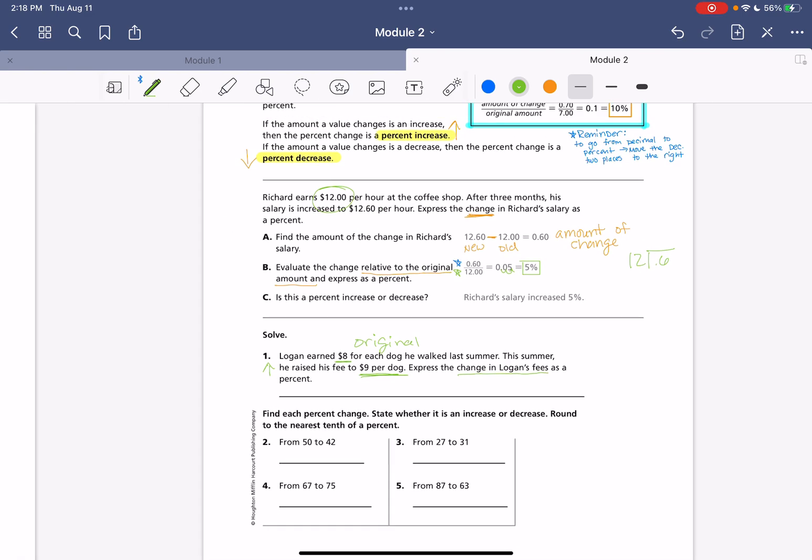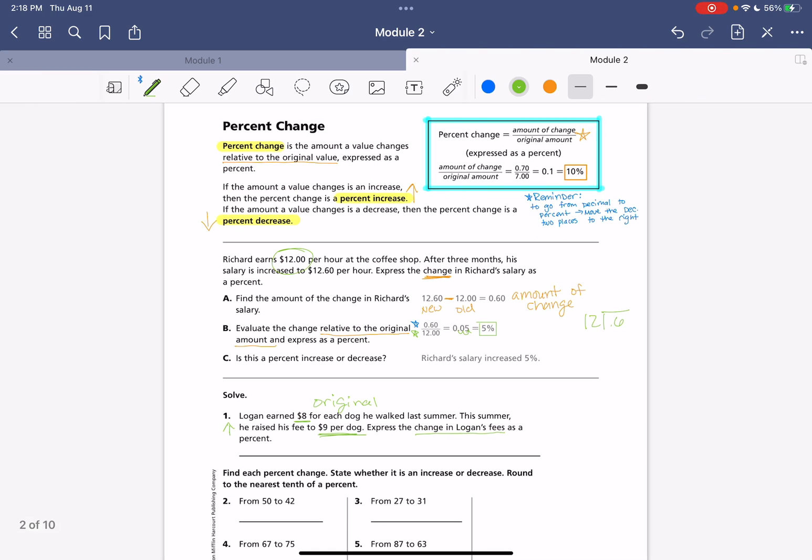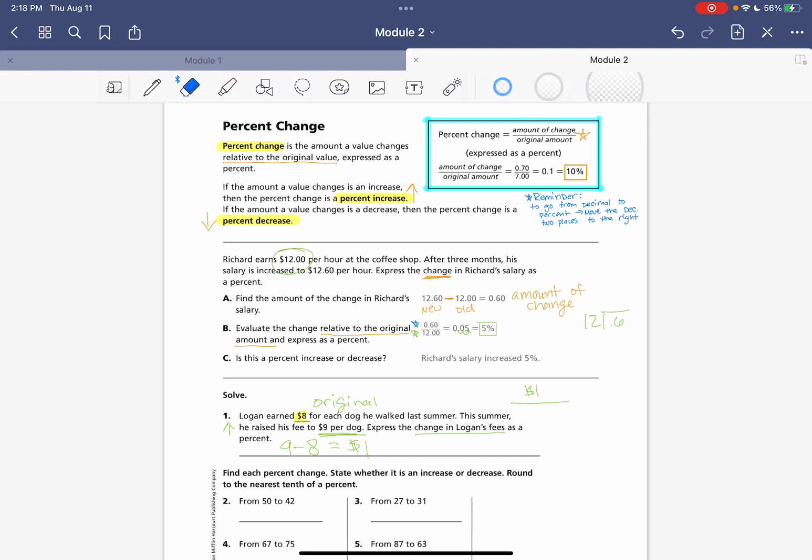We want to express his change in fees as a percentage. So, going back to our formula, we need to find the amount of change. So, we'll do our nine minus eight. That's going to be a one dollar amount of change. So, we're going to have one dollar over our original amount, which is eight dollars.